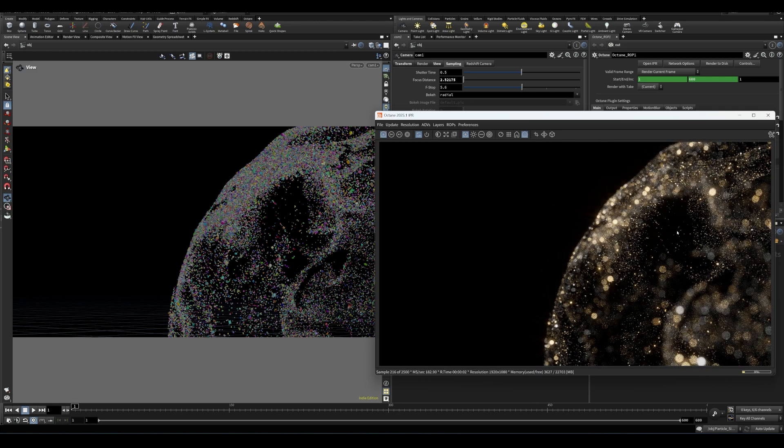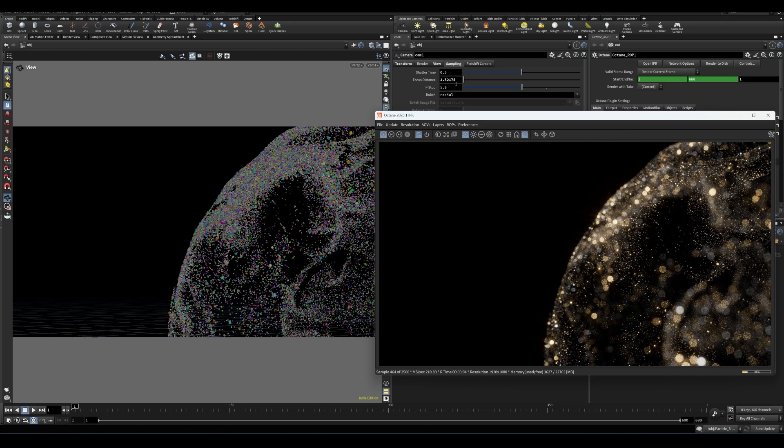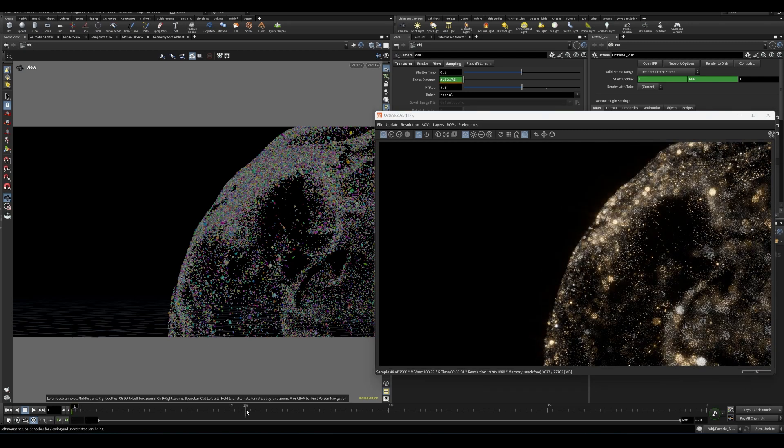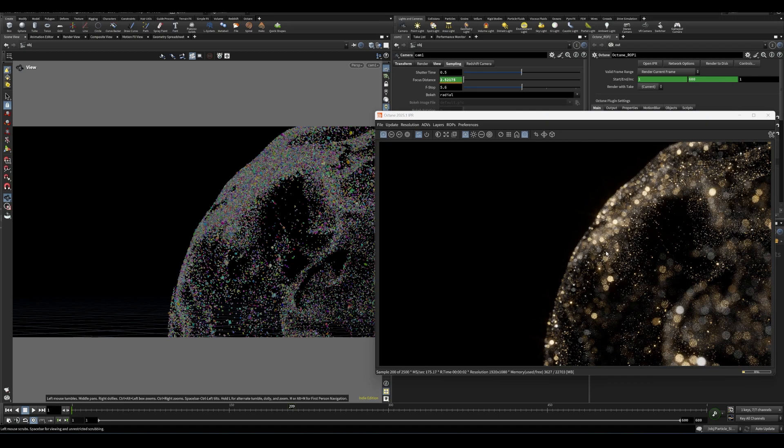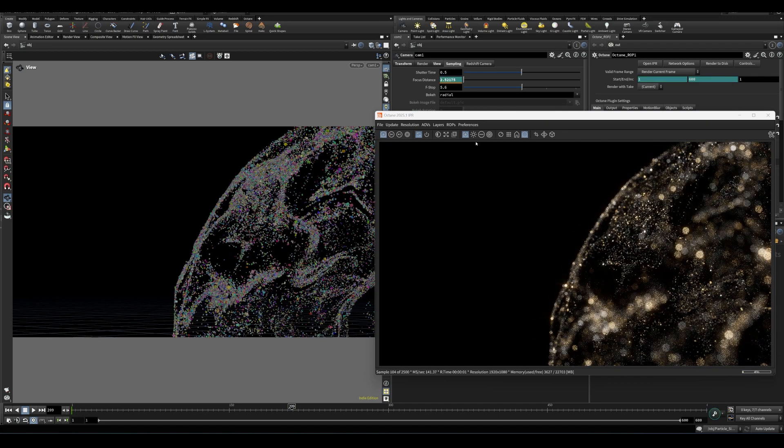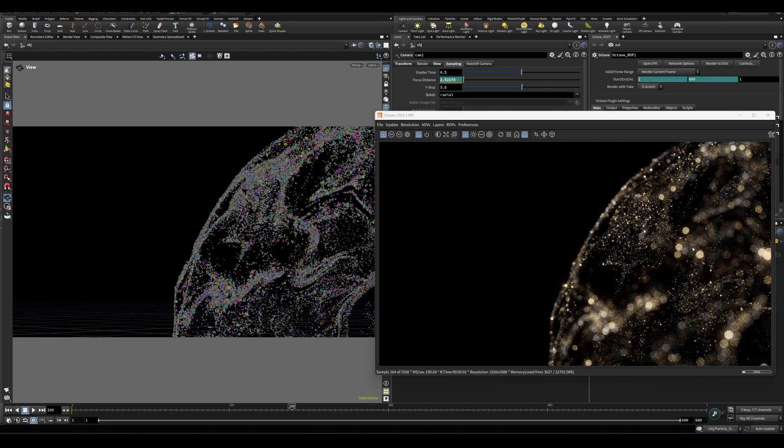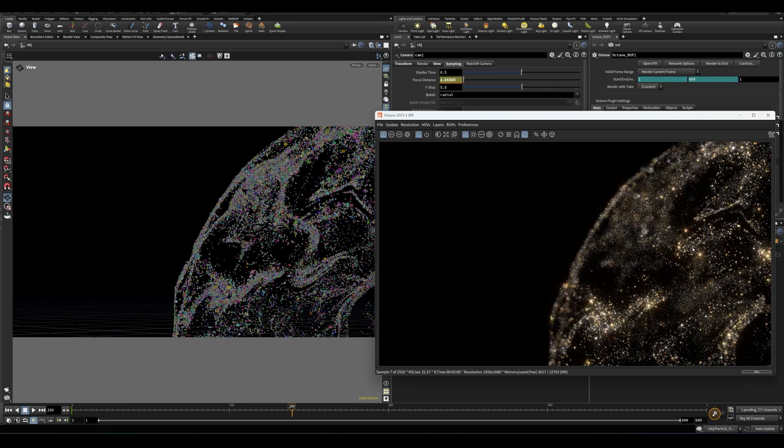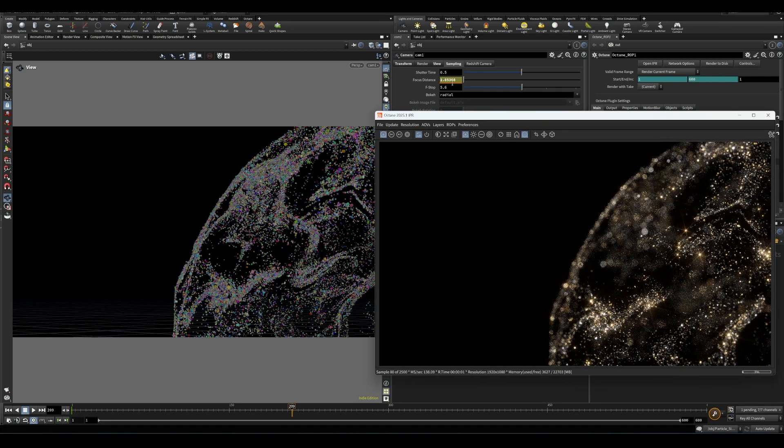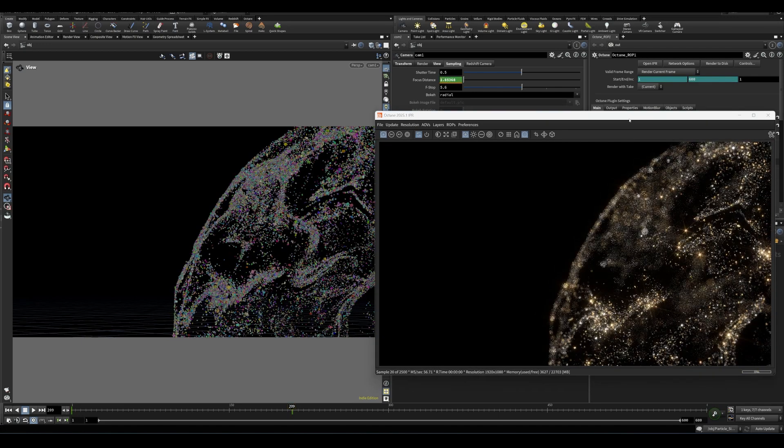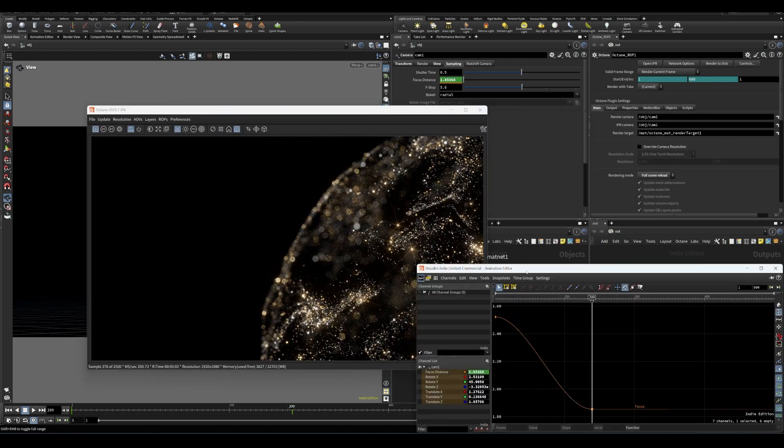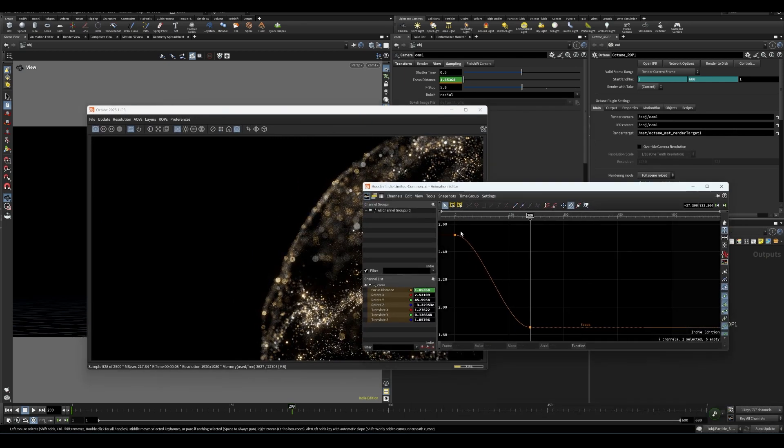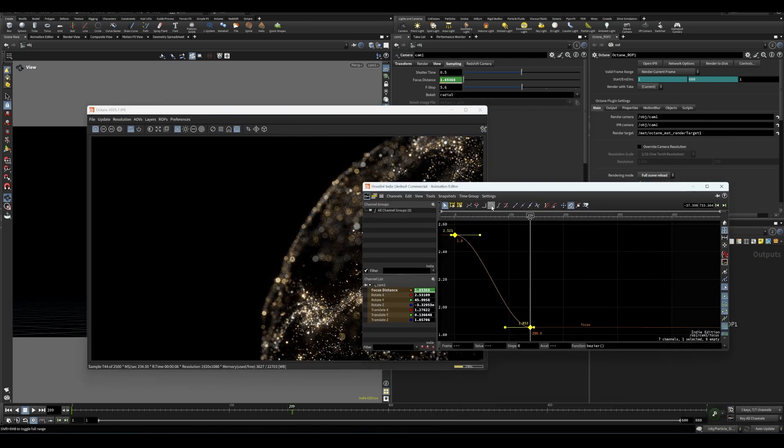Like grab something back here, make a keyframe, go forward to 200 frames or so, and then set a new focal length keyframe here, go into the animation editor or something like this. I would tend to use linear interpolation.